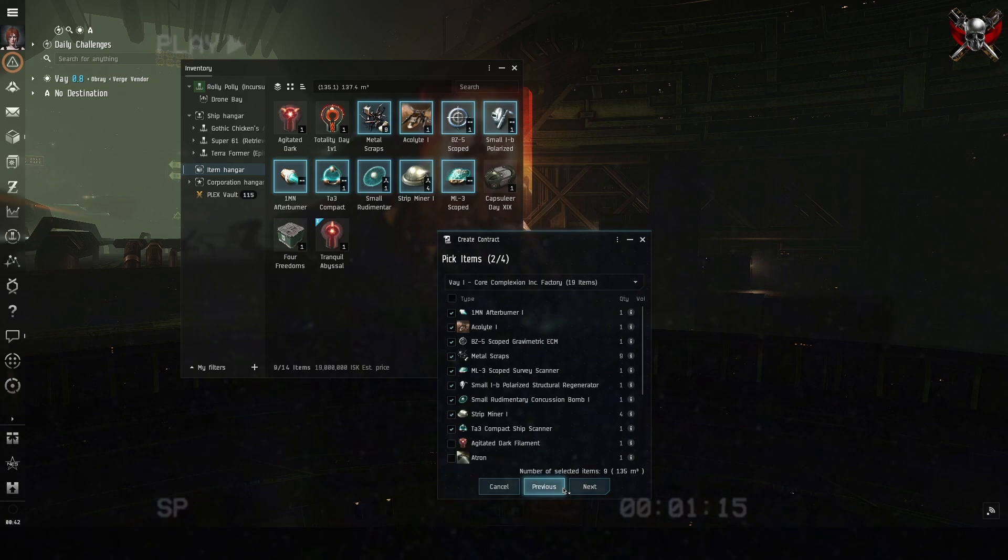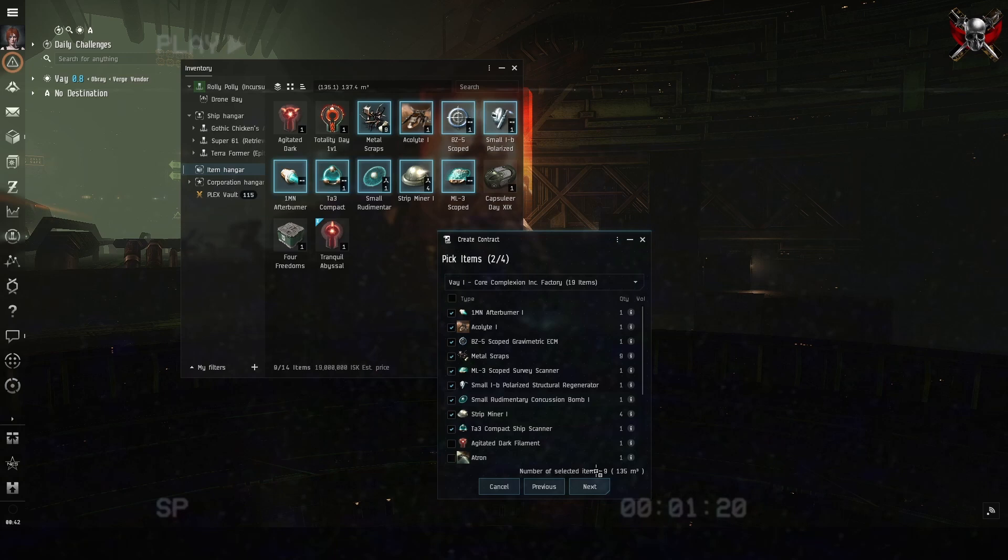Verify that the items you want to sell are checked and the items that you don't want to sell are not checked. Then click next.